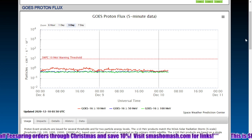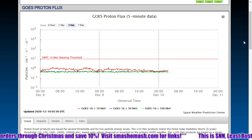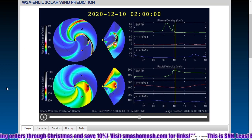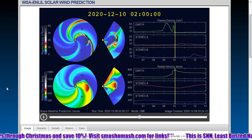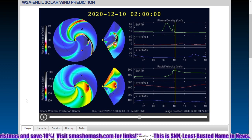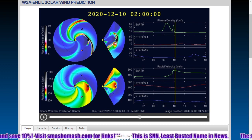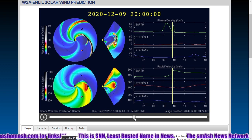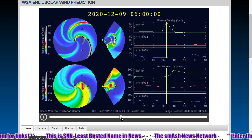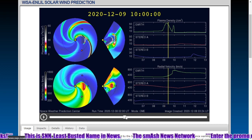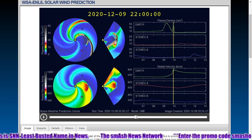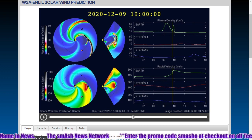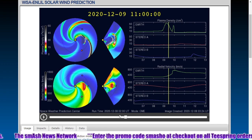We may not see a particularly powerful storm here, although the main portion of the storm was forecasted for a little bit later than this. Here's the Enlil forecast. NOAA forecasted this to arrive a little bit earlier than it did, and they forecasted a much higher density and velocity than we've seen so far. This is the coronal hull high-speed wind expected, so there may be some interaction between the coronal mass ejection and the coronal hull wind stream.